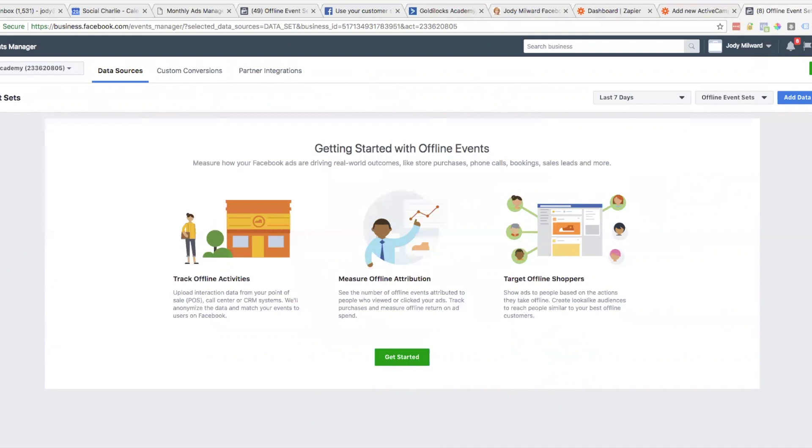In particular, this one is setting up between Facebook and Active Campaign, and we're going to use Zapier to get Active Campaign to talk to Facebook.